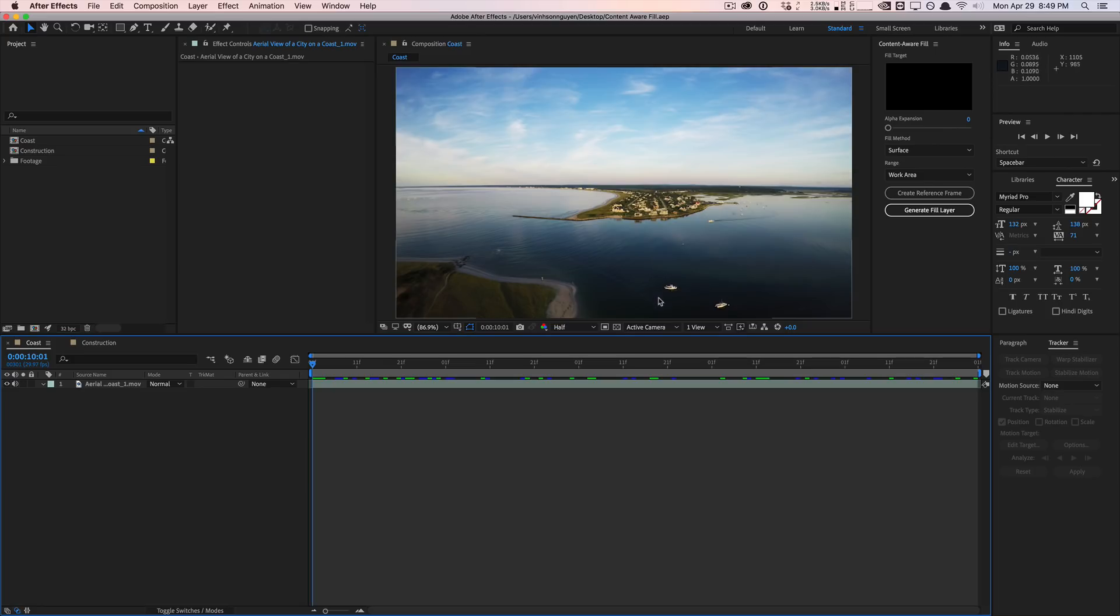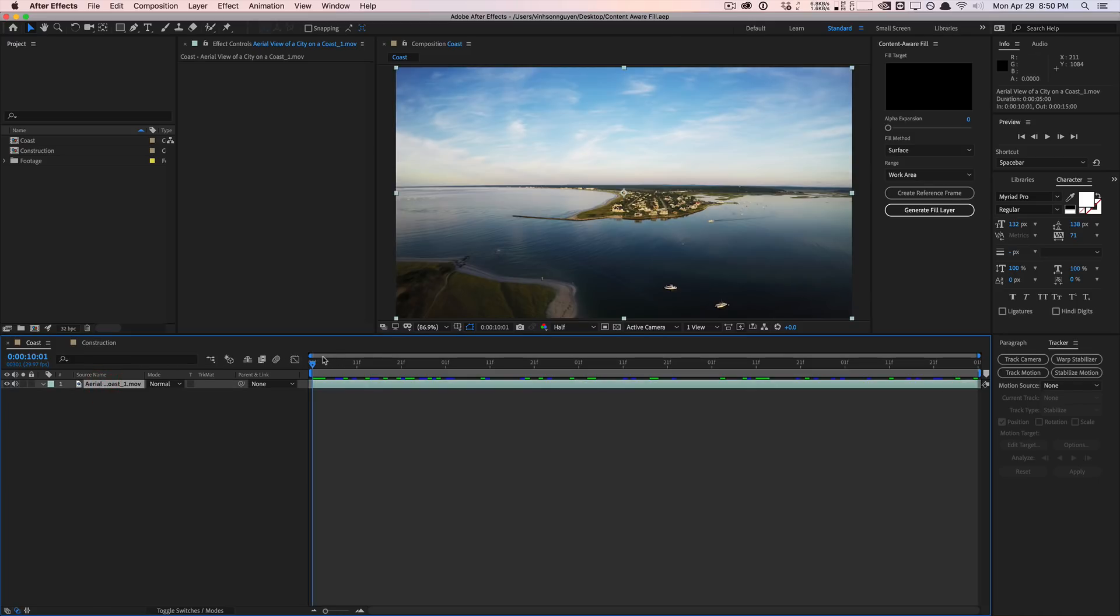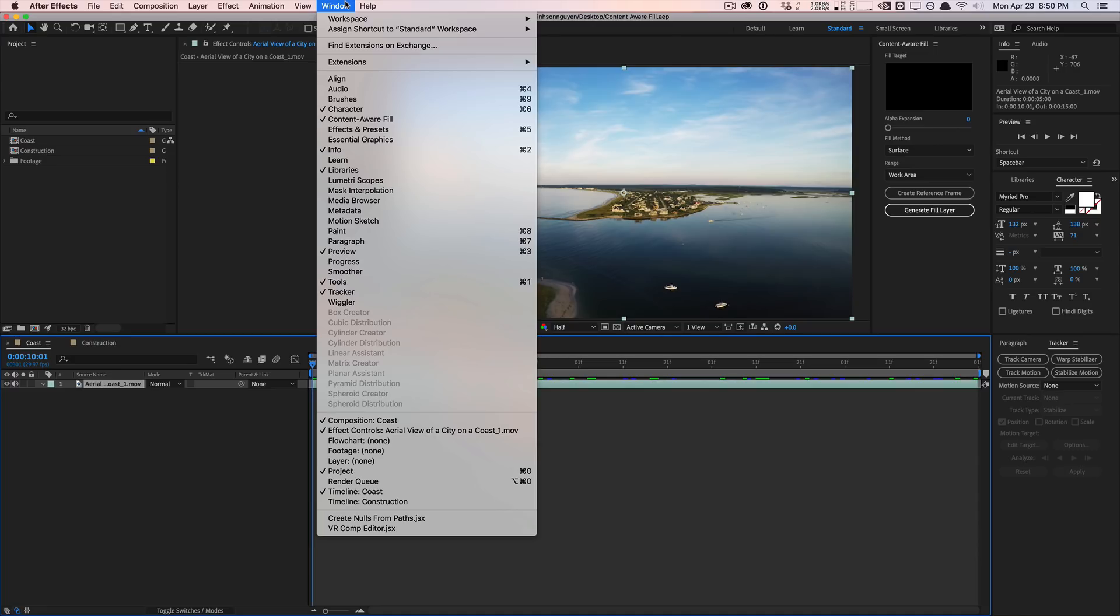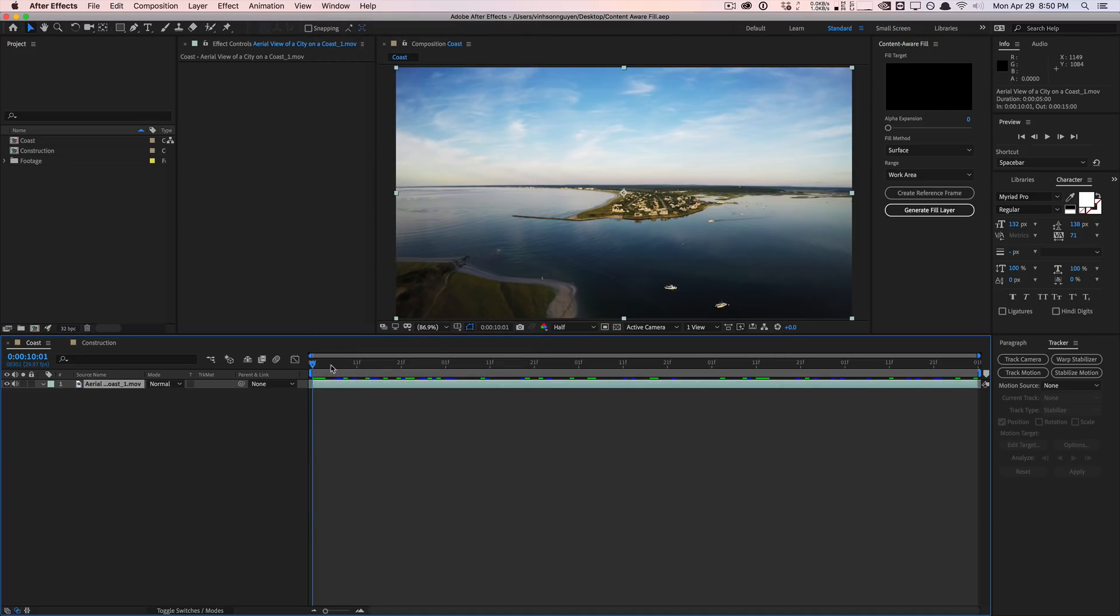Here's how it works. Here in After Effects, to access the content aware fill panel, we have to go into window and bring up the content aware fill right over here. This will bring up the content aware fill window here.